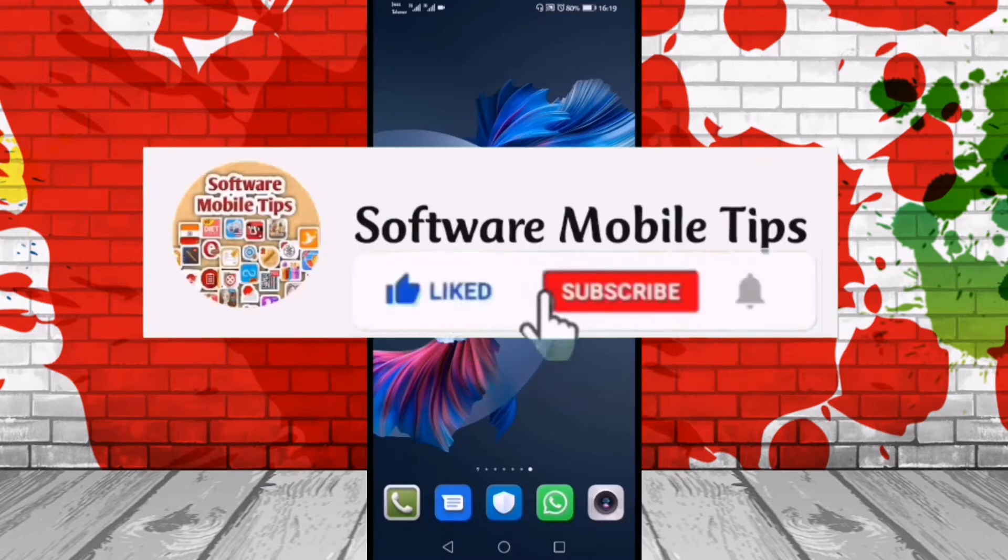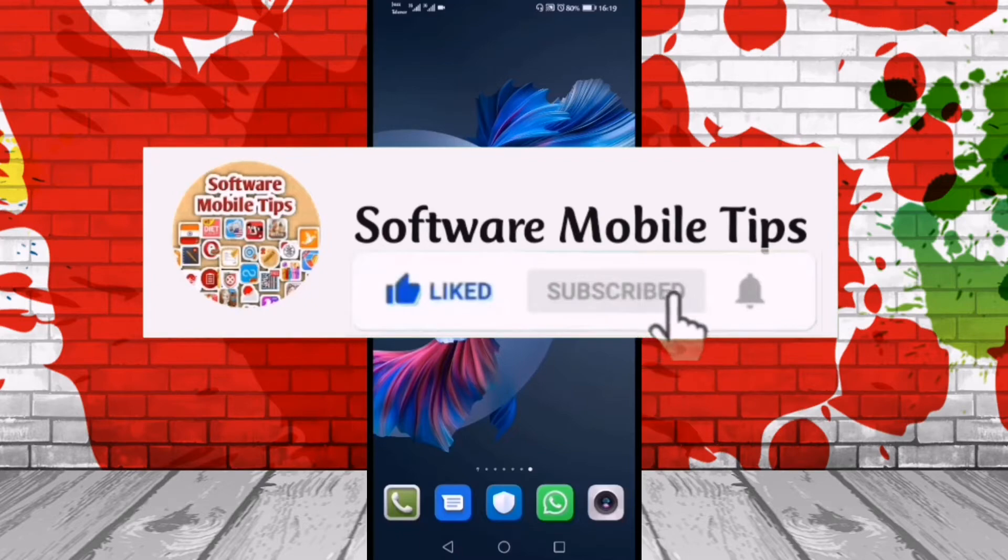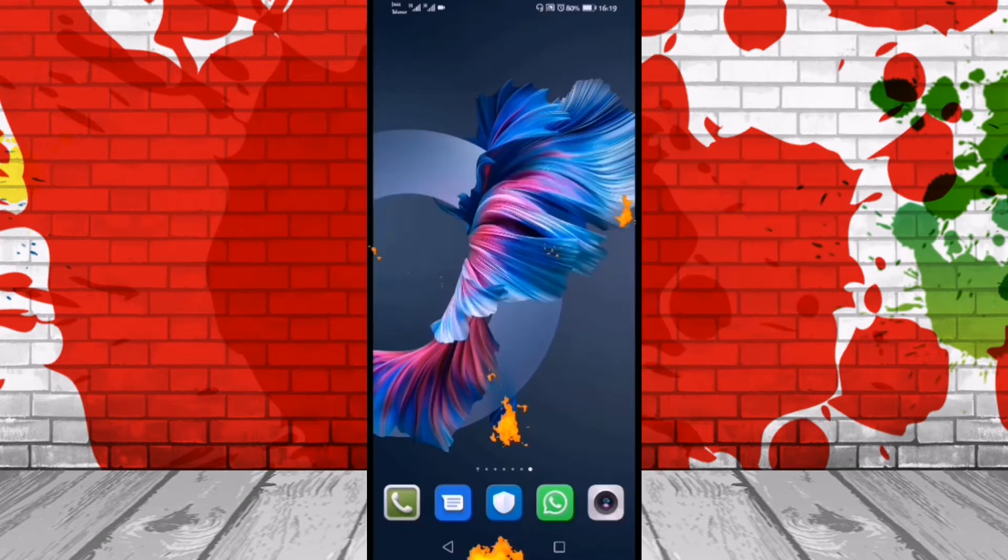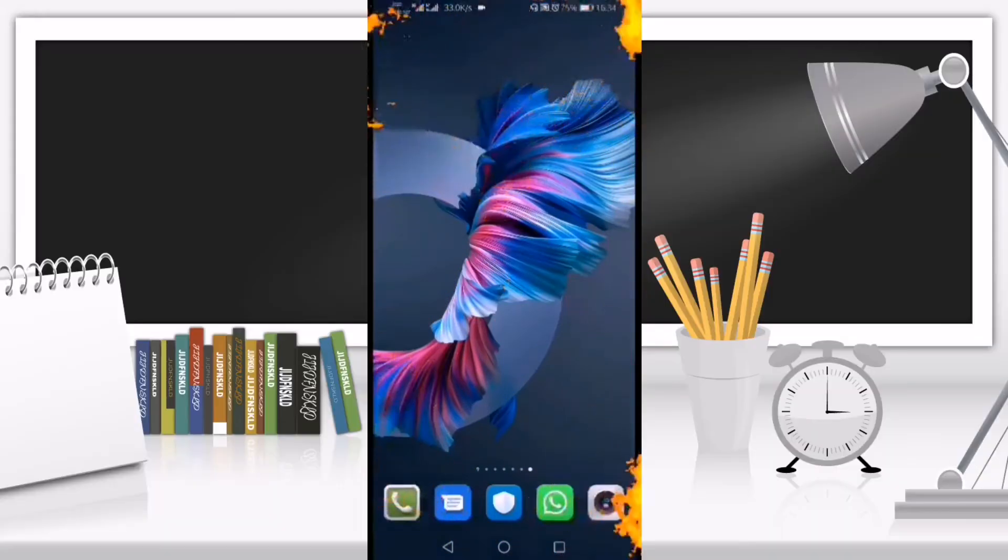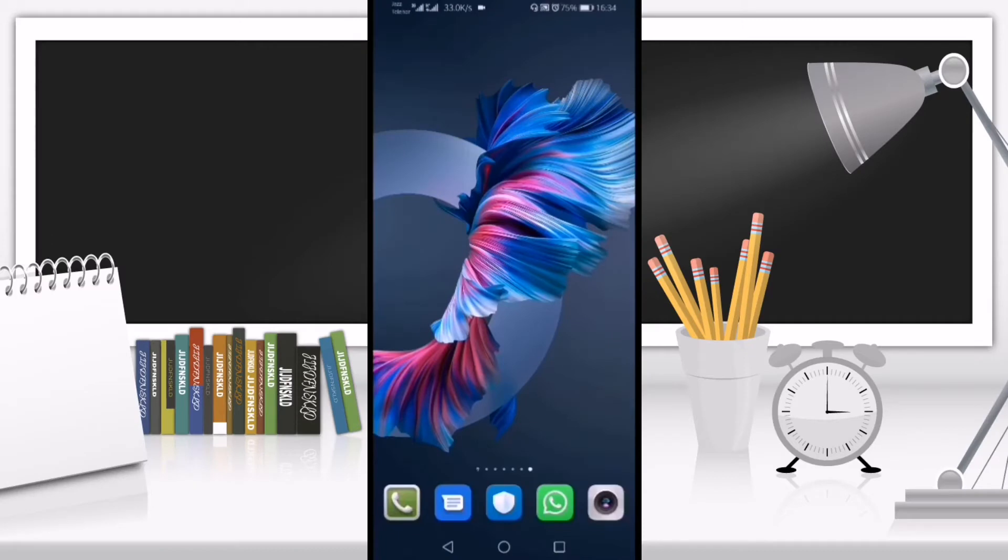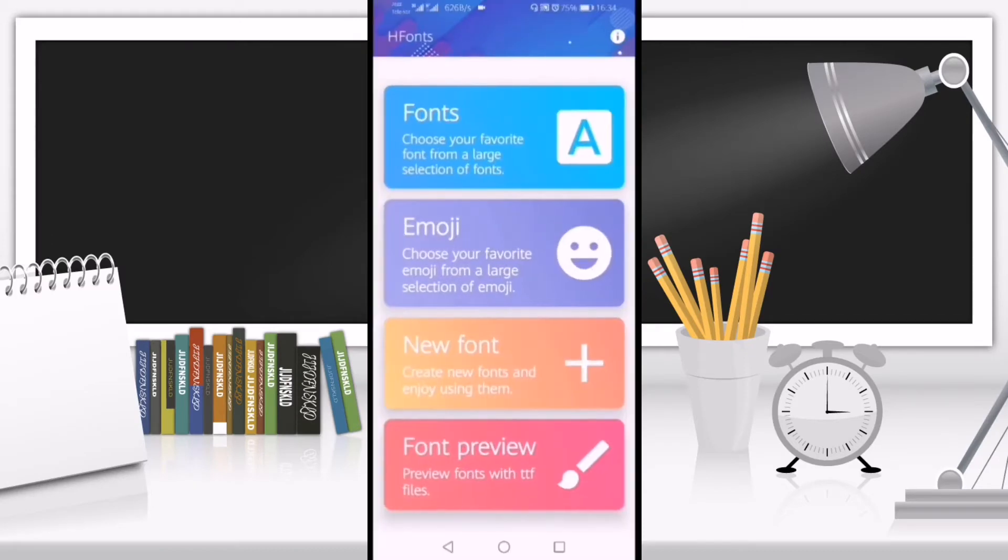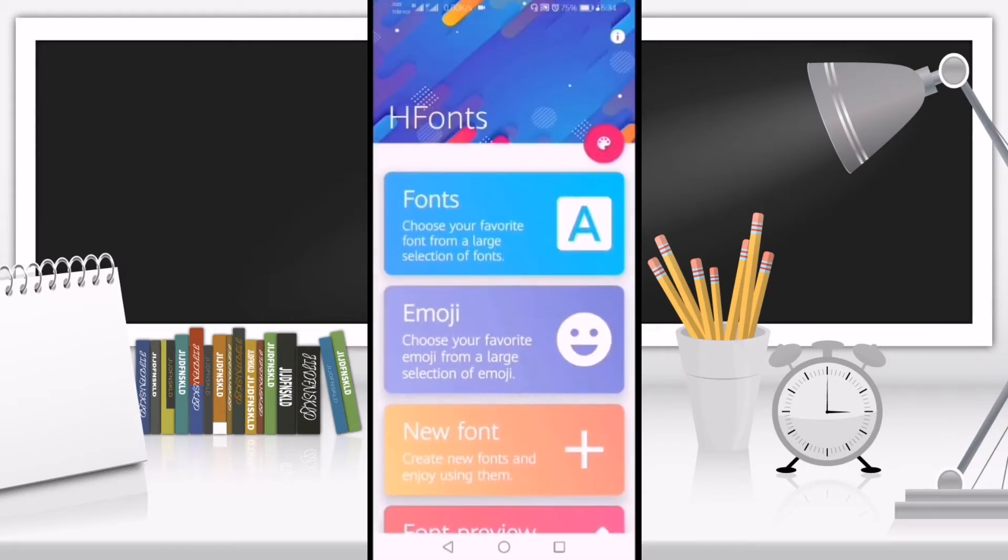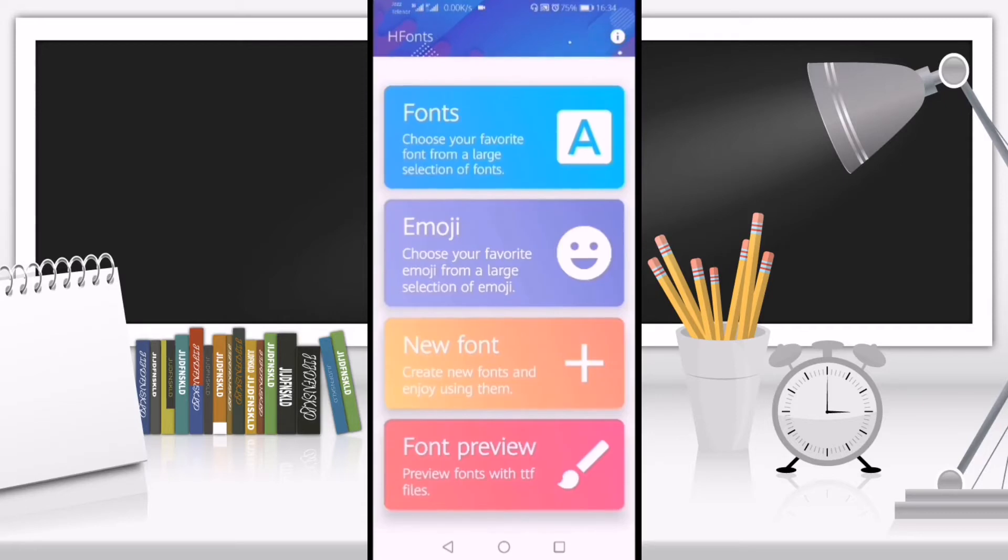If you're new to my channel, please hit the like and subscribe button and don't forget the bell icon. First, we need to download an application from the Huawei App Gallery to install fonts.